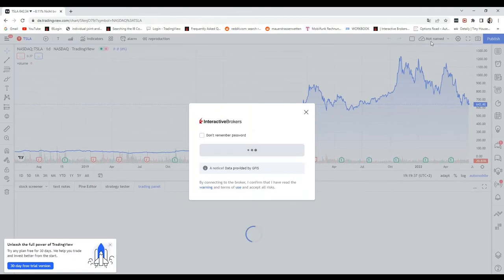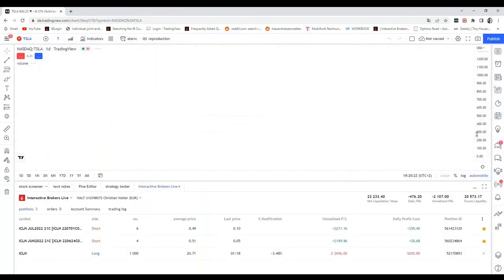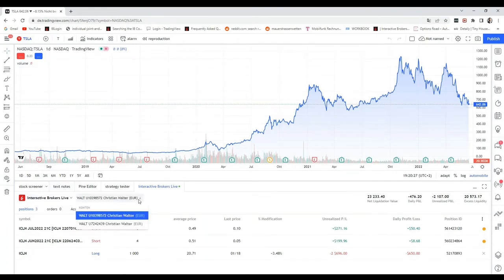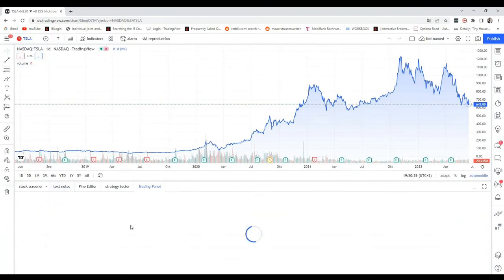As soon as this is done, you can see your account. If you have different accounts, you can even select these accounts here.